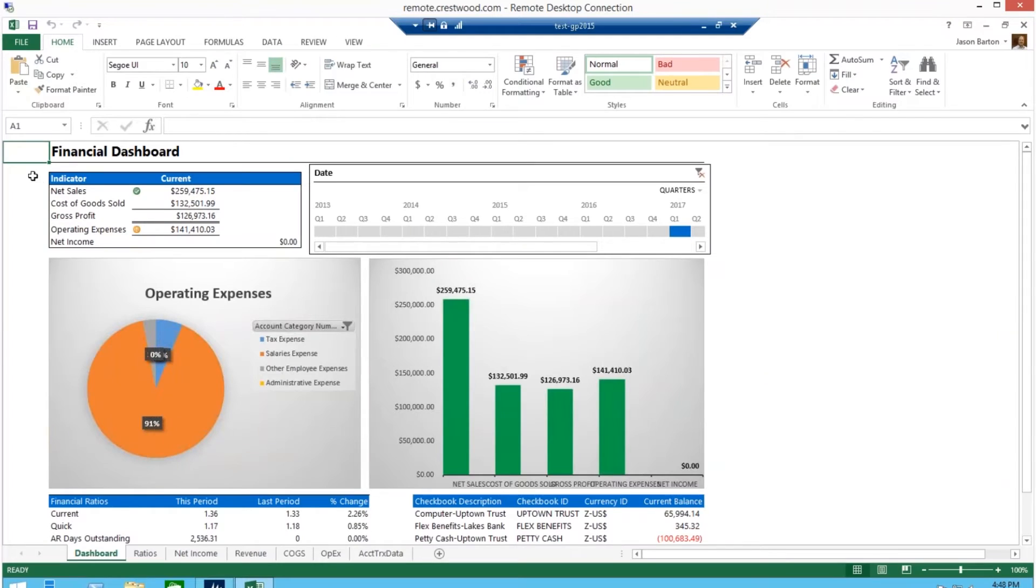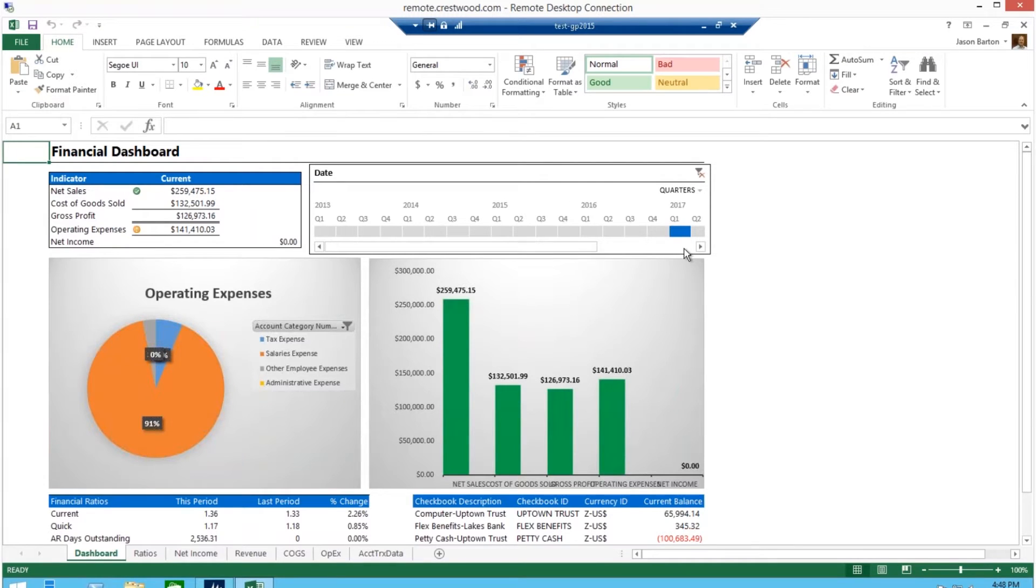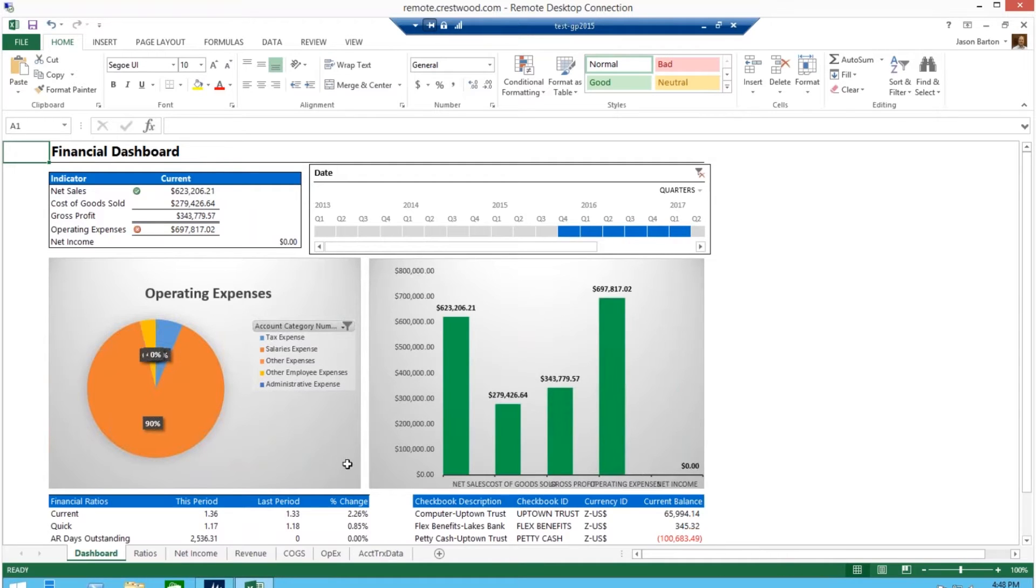And here is your financial dashboard report that shows several data points. If you want to see a specific time period, just click on the date filter and notice that some of my data changes immediately. That is because all dashboards are real-time.